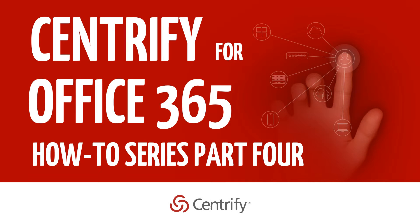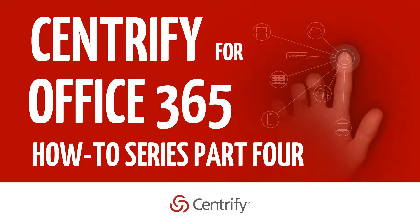Welcome to part 4 of the Centrify for Office 365 how-to video series. These videos are intended to guide admins through the preparation of the Office 365 tenant and Active Directory setup and configuration of Centrify for Office 365.